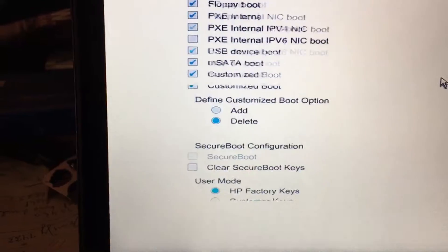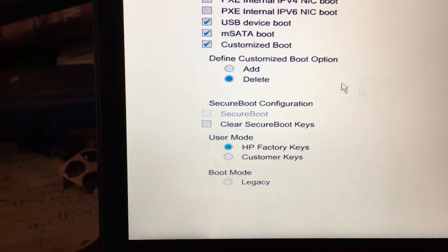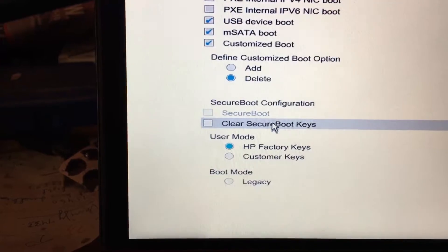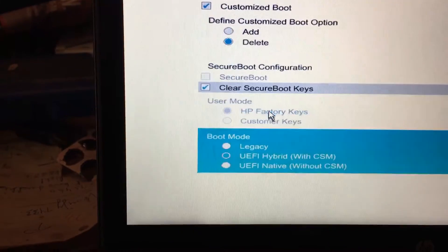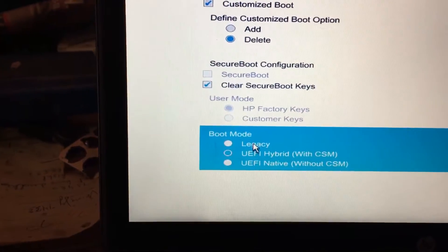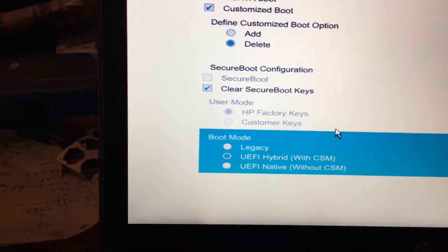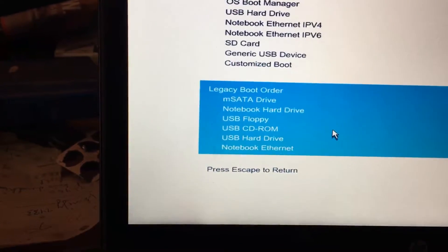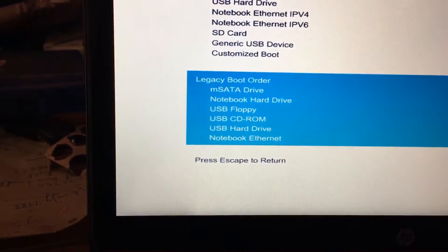And then here, what you gotta do is clear the secure boot. We can also add legacy here, but I will leave it for now because it doesn't matter for me. So I say save it and say yes.